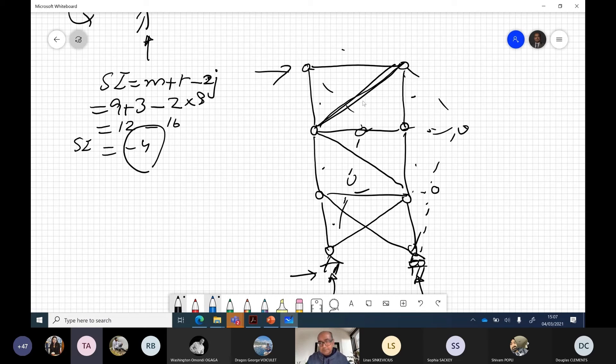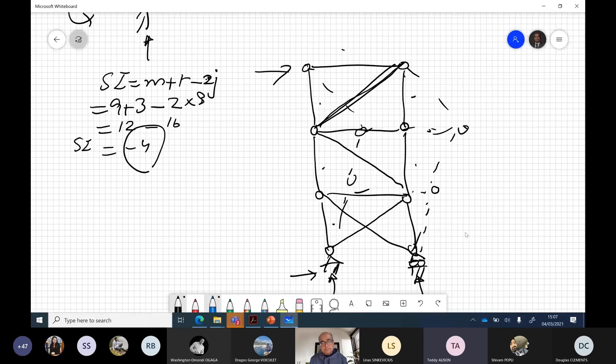This principle can be applied to scaffolding and any structure where joints are pinned — bracing is needed to prevent collapse.